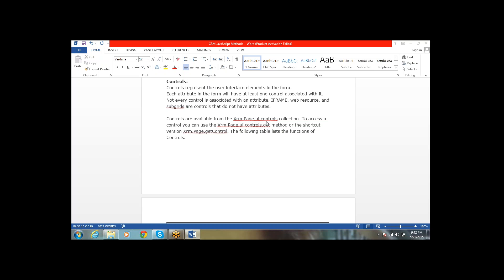The controls are available from xrm.page.ui.controls — it will give the collection of all the controls on the form. To access a specific control, we have to use xrm.page.ui.controls.get. The shortcut form is xrm.page.getControl. The following table lists the functions available for controls.